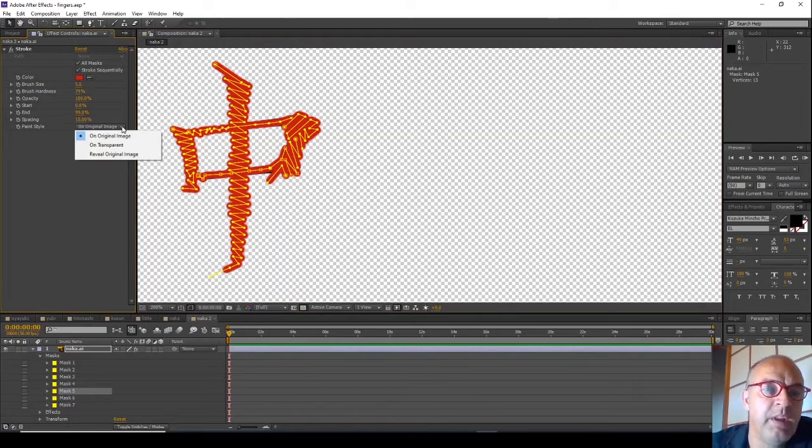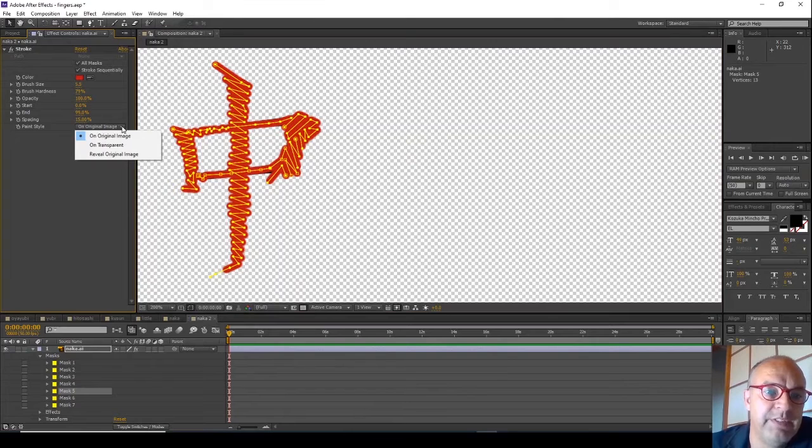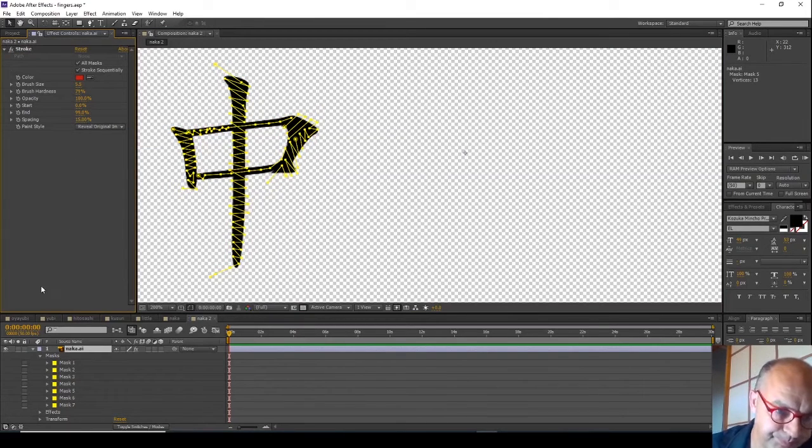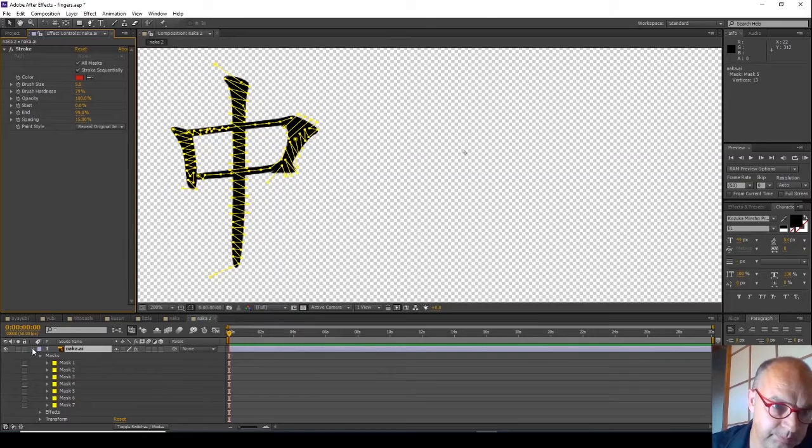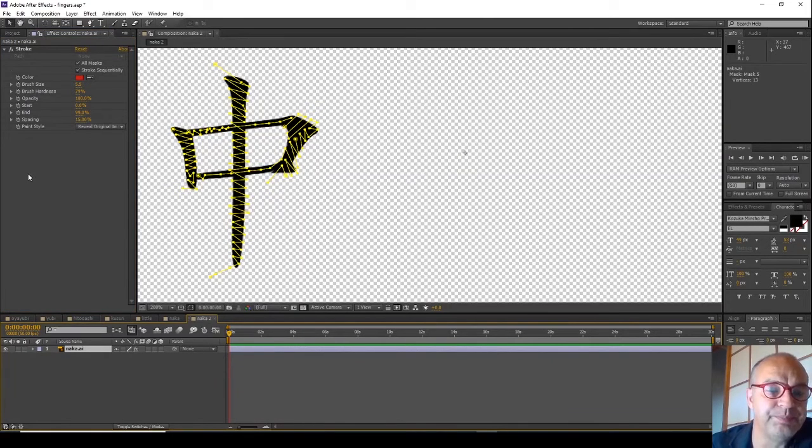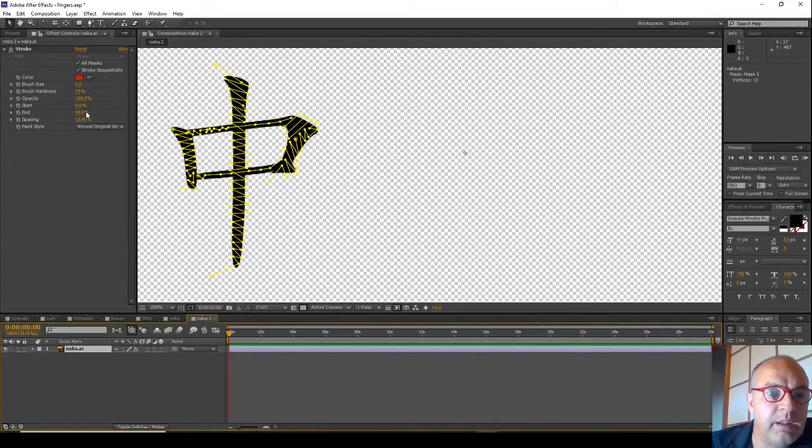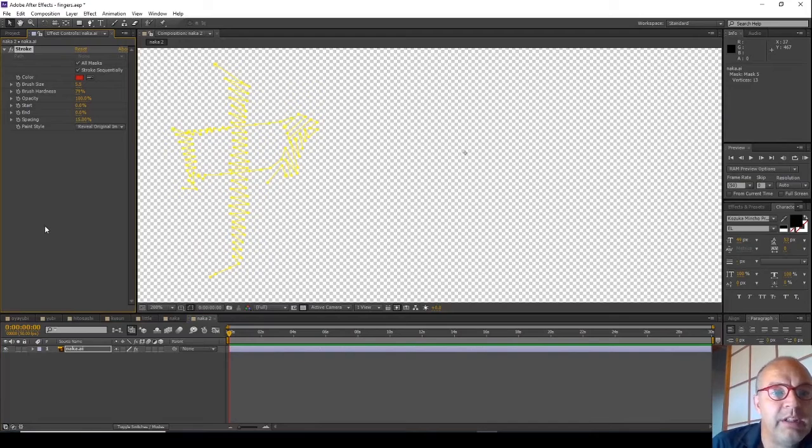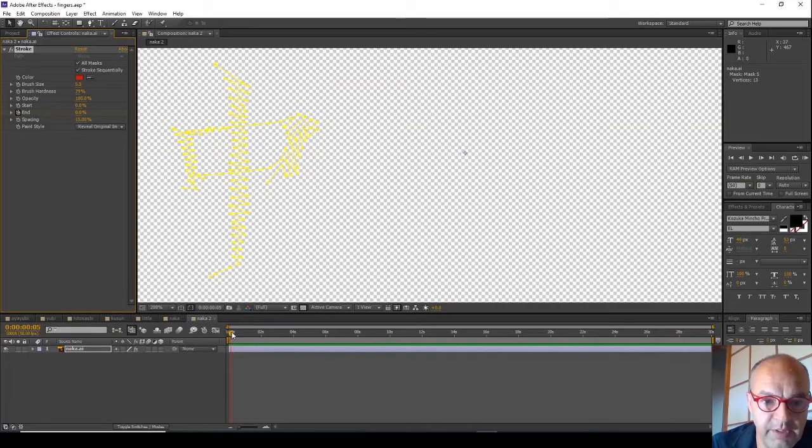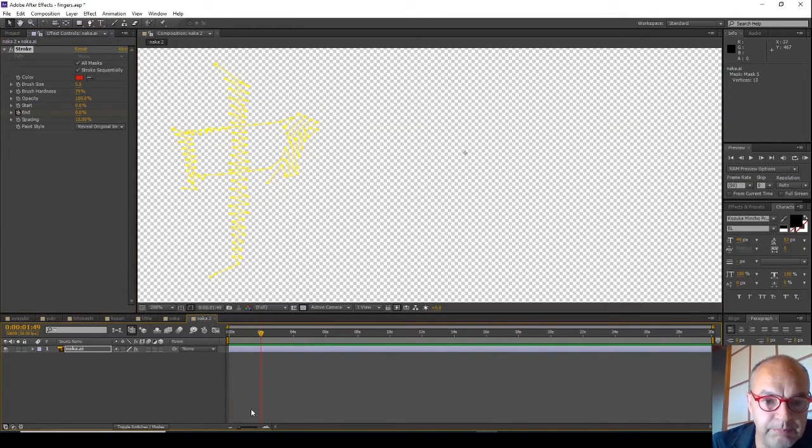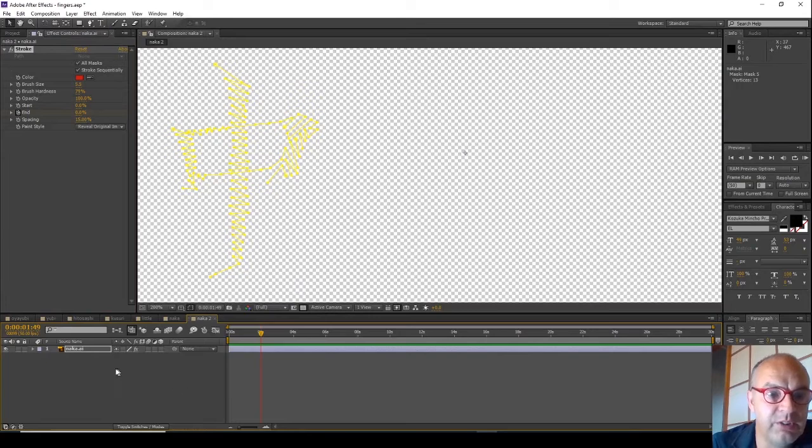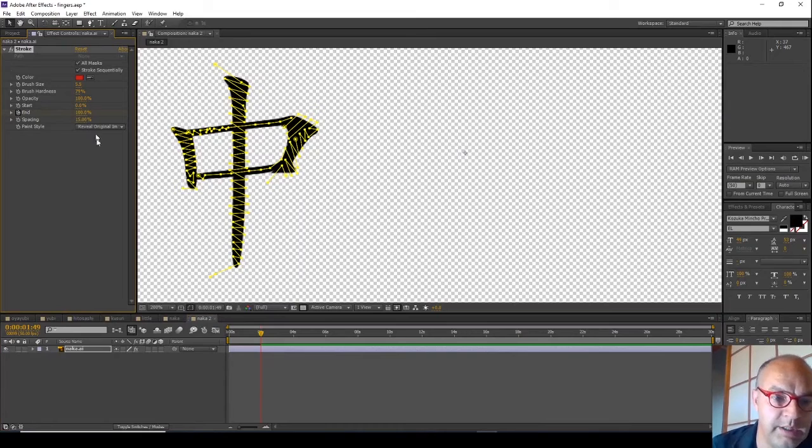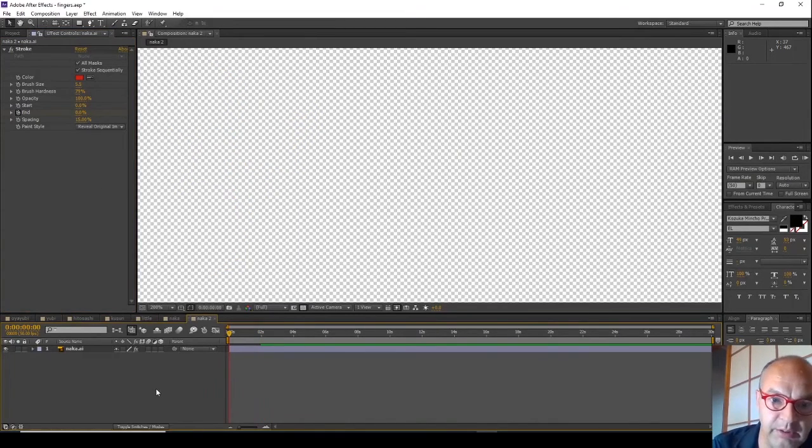So we want to swap the paint style to reveal original image. There it is, and let's set some keyframes. We want to start the animation where we're only zero way through the animation. So let's click that there, and let's move the current time marker down to two seconds, and let's change that up to 100. So let's see how that looks.